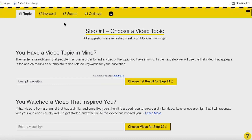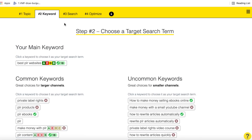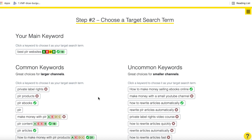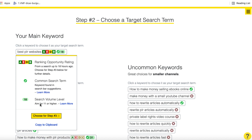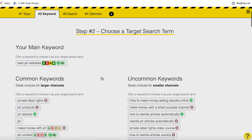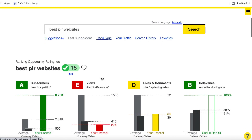Morningfame gives me an at-a-glance score — this one is 18, and they say anything above 11 is what you should go for. If it gets a cross, it means not enough people are looking for that keyword. Clicking on this, we can see: aim for 11 or higher — well, 18 is higher. It's a common search term and I'm getting different grades based on this keyword and my channel. Let's click 'choose for step three' and see what we have.